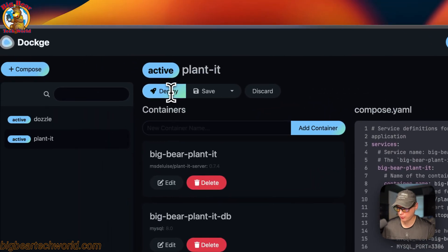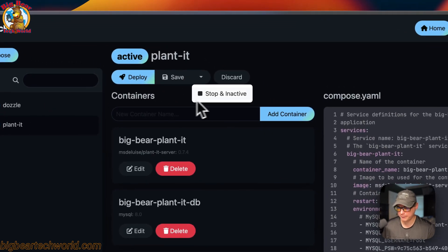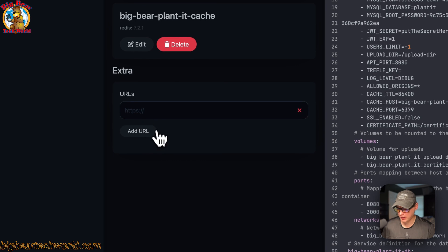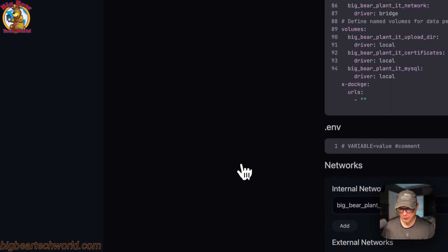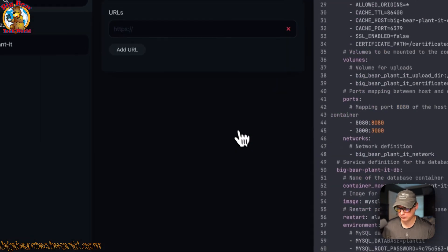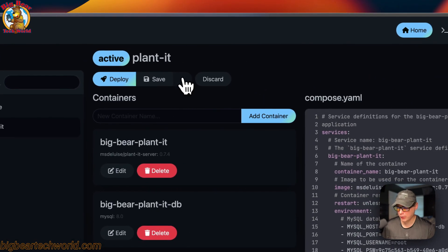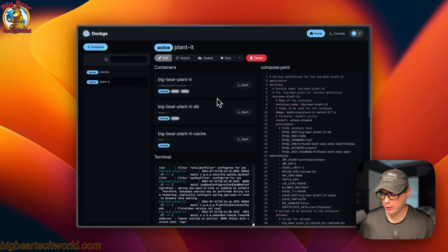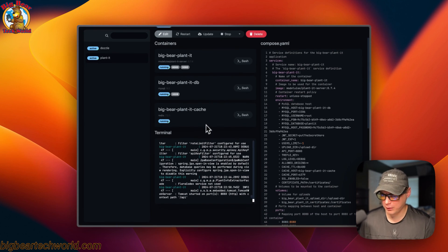In the edit view you have actions: deploy the changes, save the changes, stop and inactive, and discard the changes. You can come down here to the URLs and add a URL. You can also see environment variables and internal network and external network. You can go backwards by pressing discard. That's a little bit about the Dockage UI.